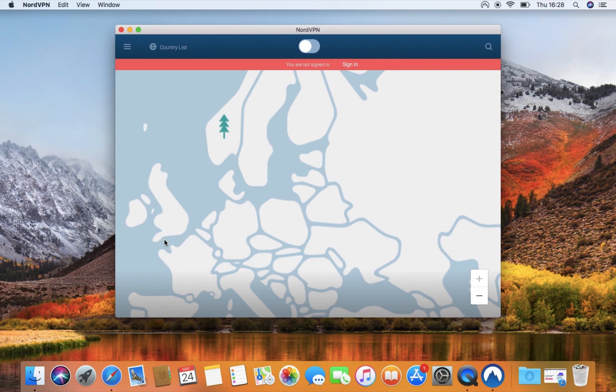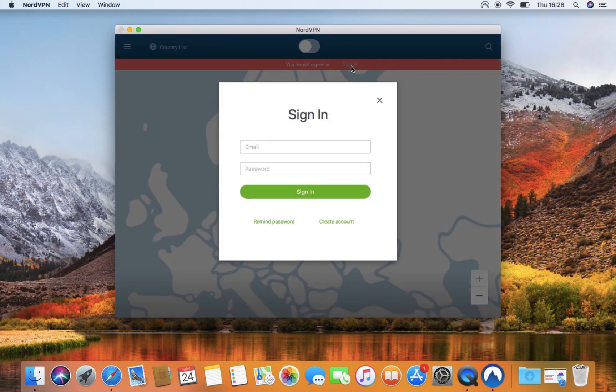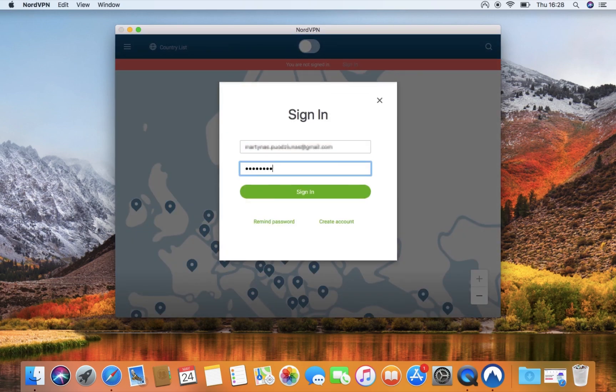In the application window that has opened, click the Login button above the displayed map. Enter your NordVPN credentials and press the green Login button.